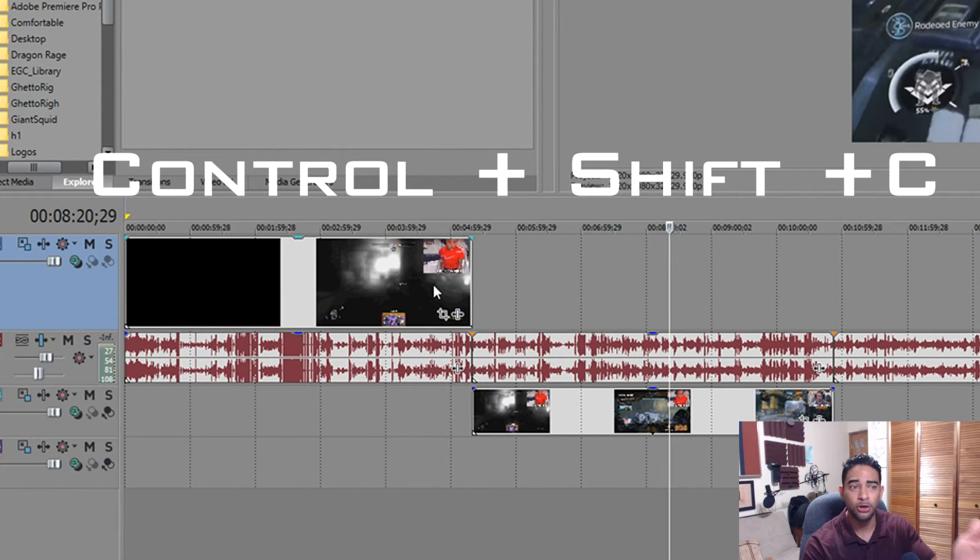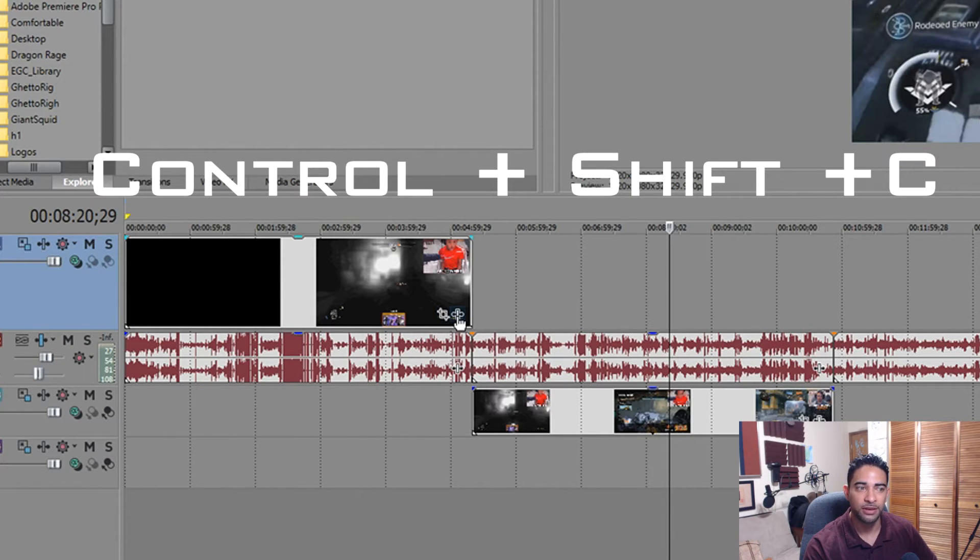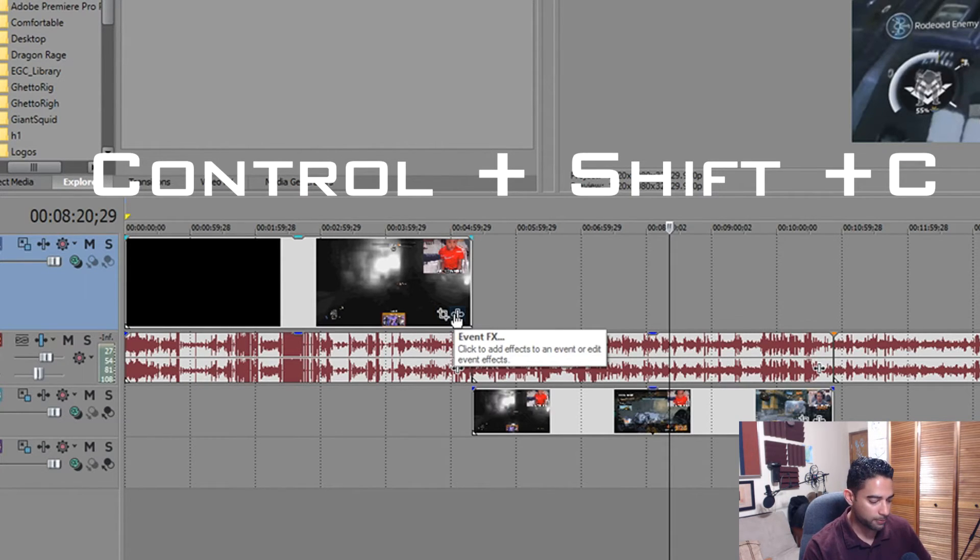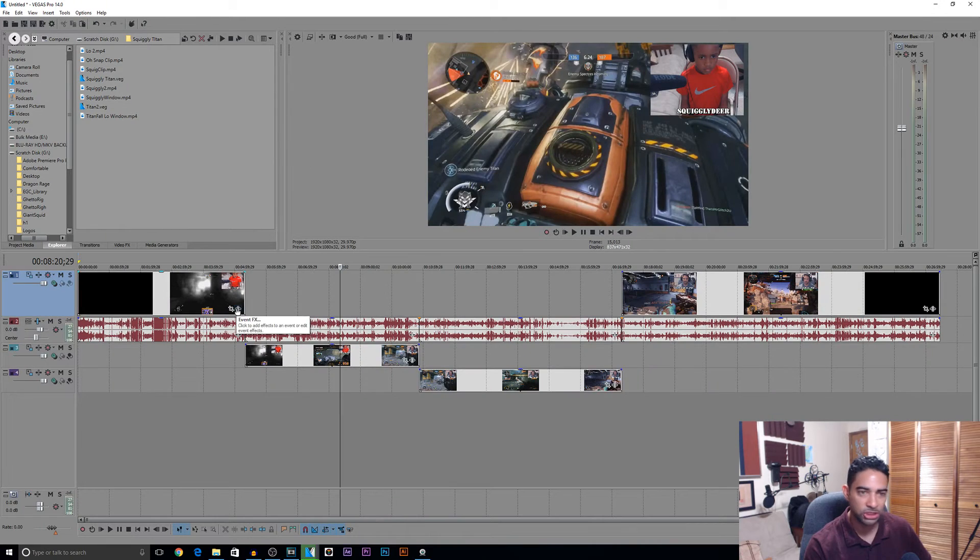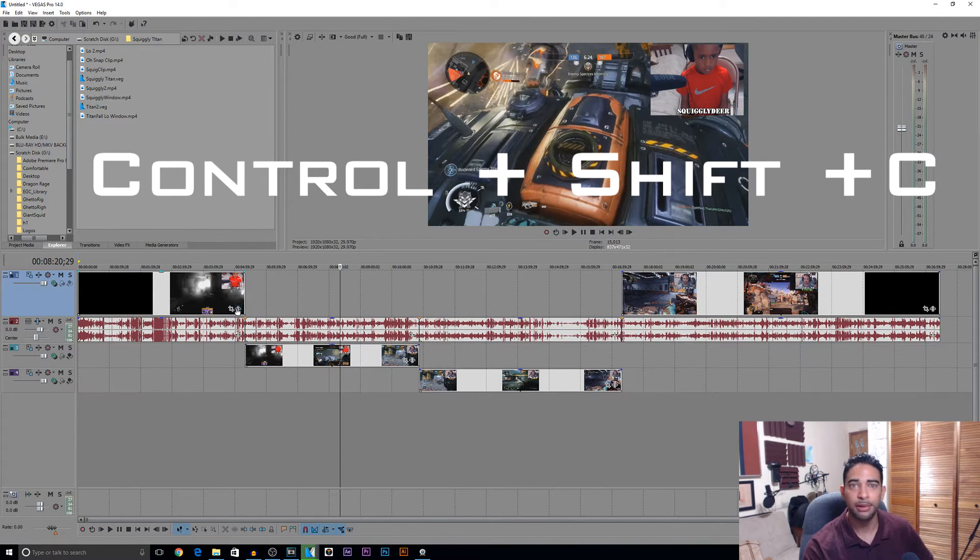And boom, there you go! It brings it back: your event pan and crop, your video effects plugins, they all show up back. Ctrl+Shift+C takes it away, and Ctrl+Shift+C brings it back.